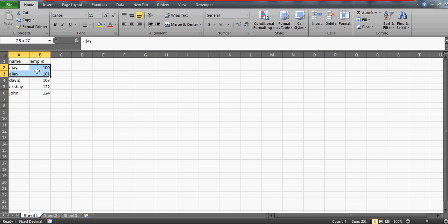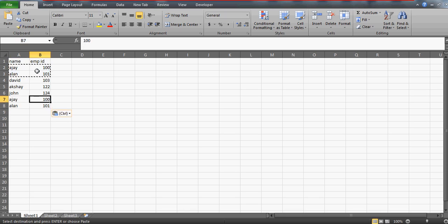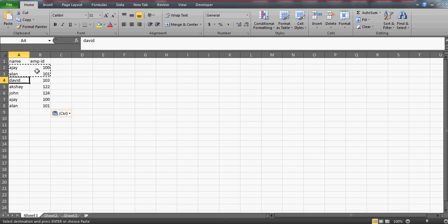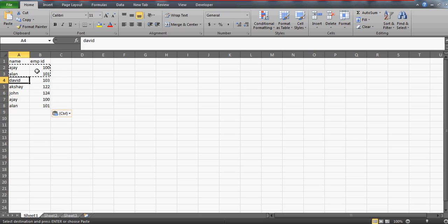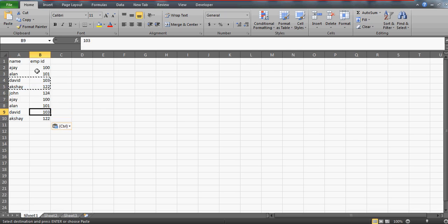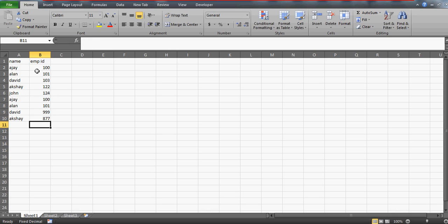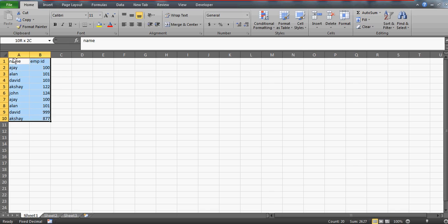In order to show you this, let me first copy some names and paste them again with the same employee ID. And let me paste David and Akshay as well, but let's change their employee ID.